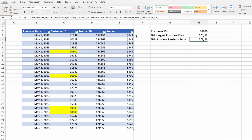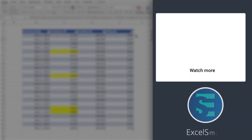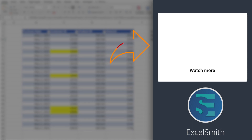In this video, we briefly touched on XMATCH, which is a newer version of the MATCH function. Another great x function is XLOOKUP, a more powerful version of VLOOKUP or HLOOKUP. Check out the linked video for a quick overview of the amazing XLOOKUP function. Thanks for watching, and we'll see you in the next one.